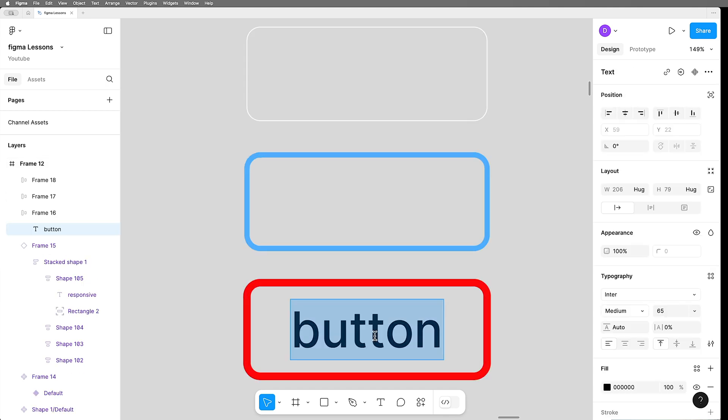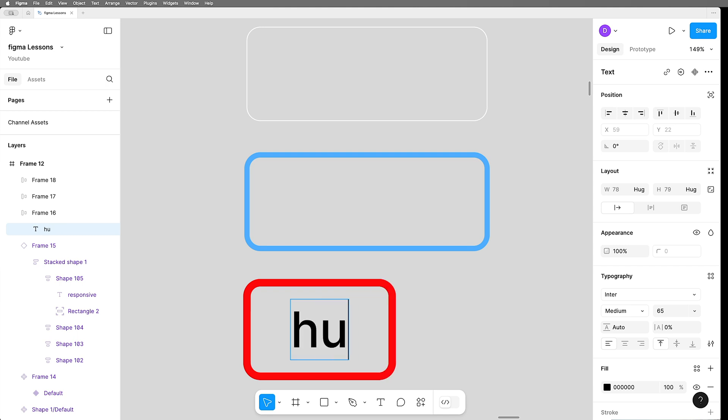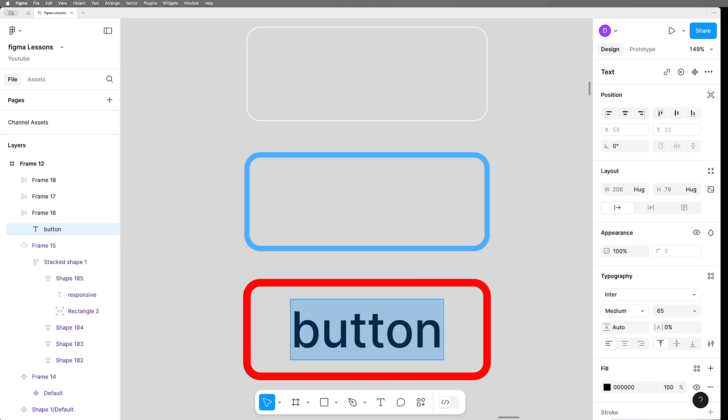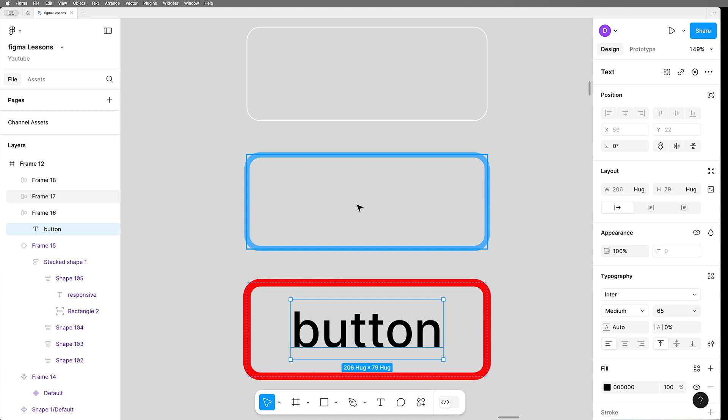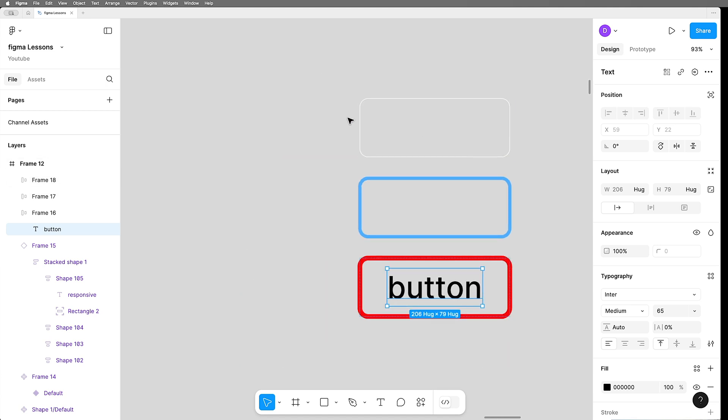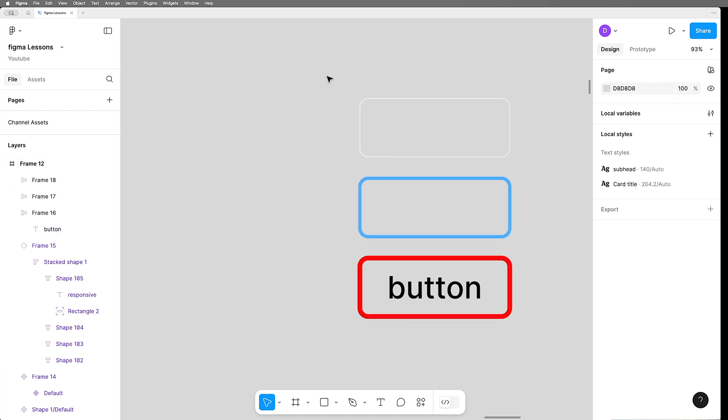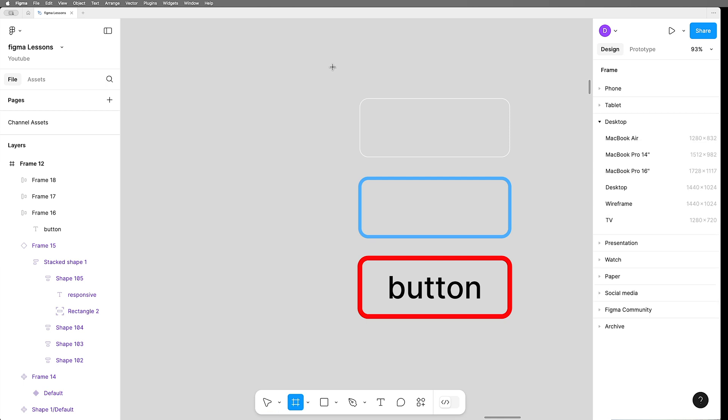Now this box is already set to hug, so it's working as expected, but these ones have nothing in them to hug, so what we can do is wrap the whole stack in another frame.